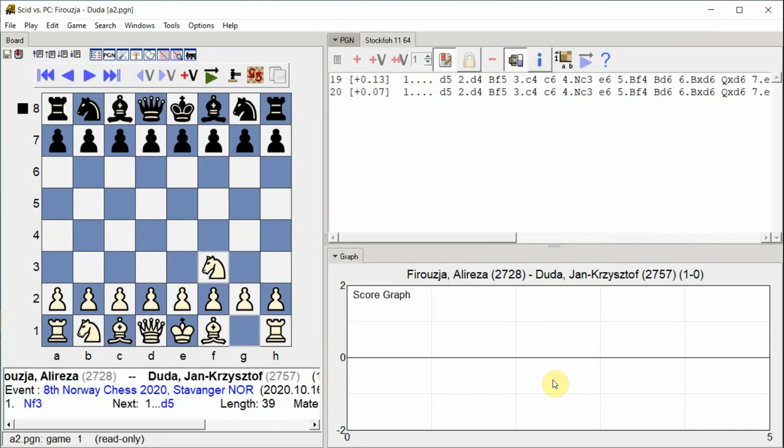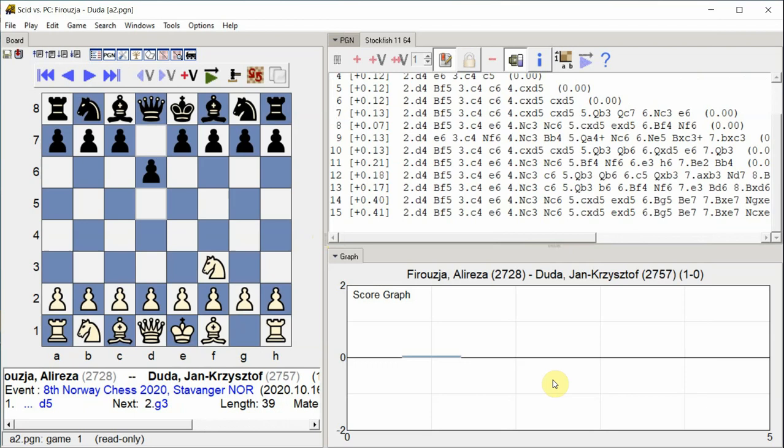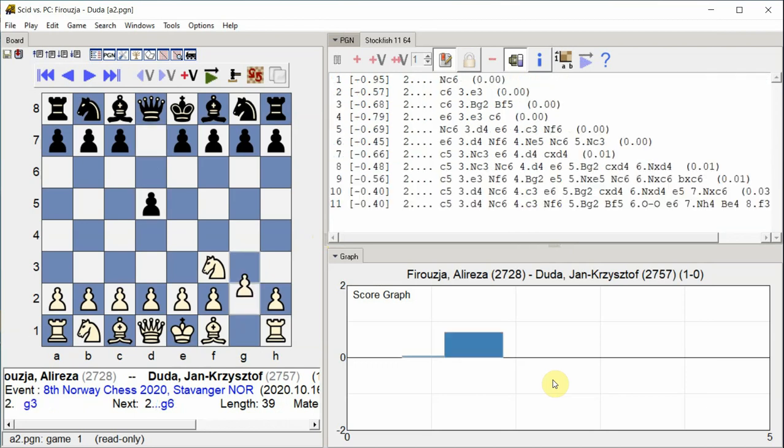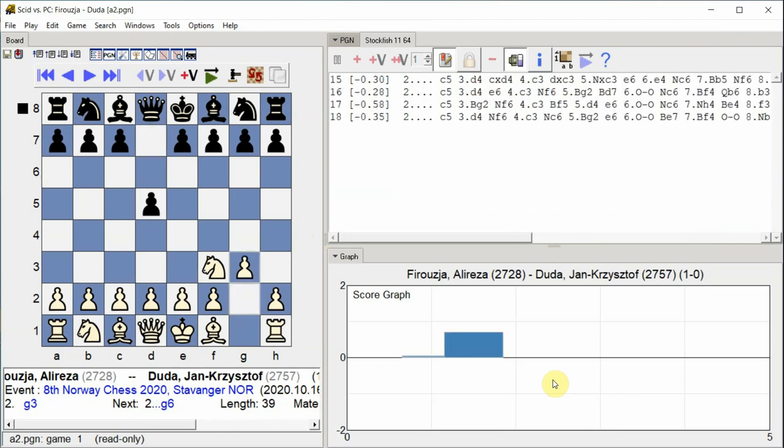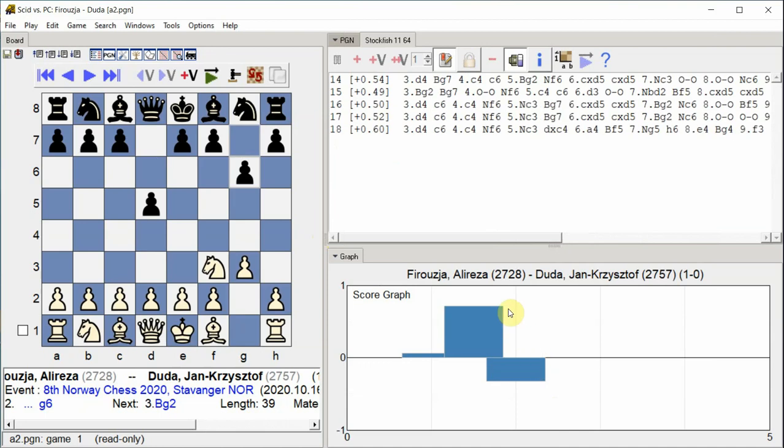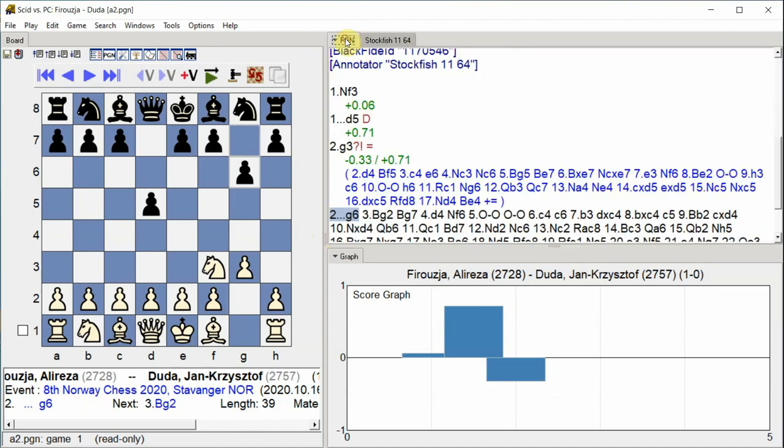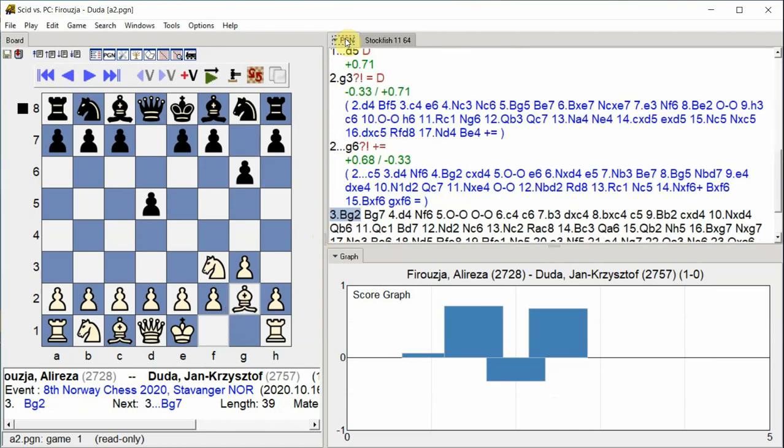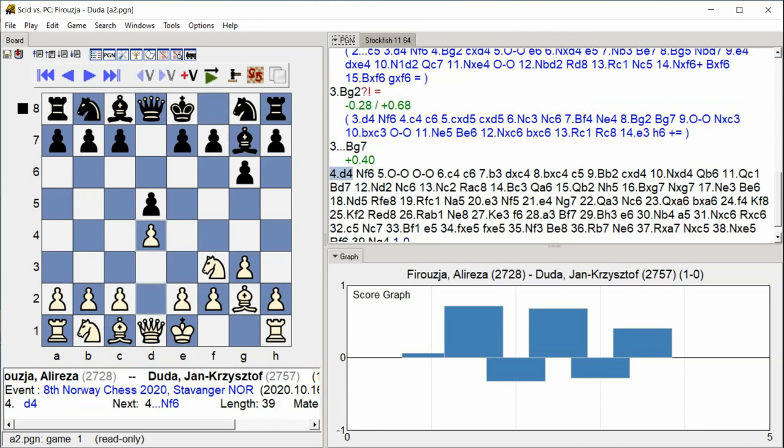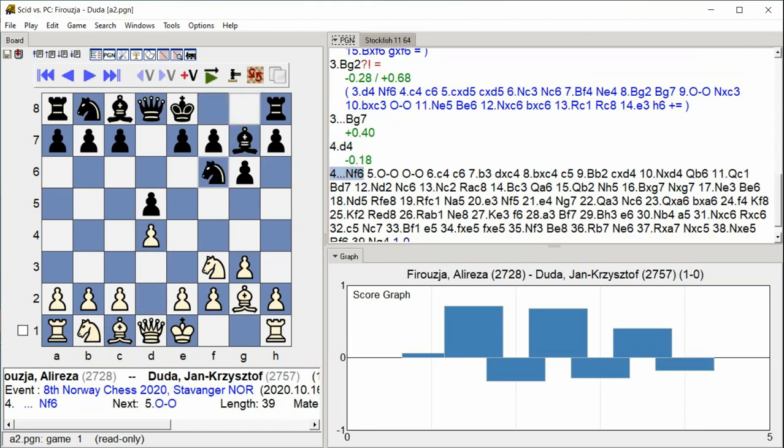F3, D5, G3, G6, Bishop G2, Bishop G7, D4, Knight F6.